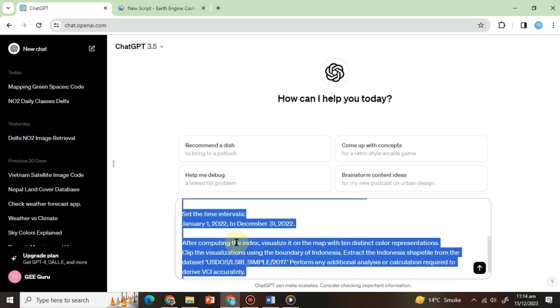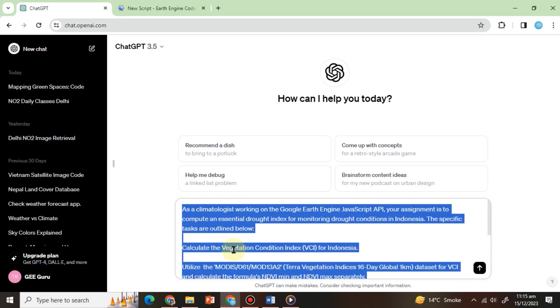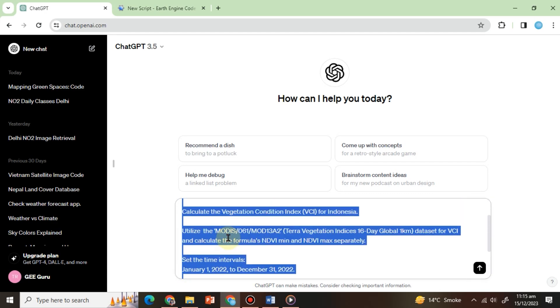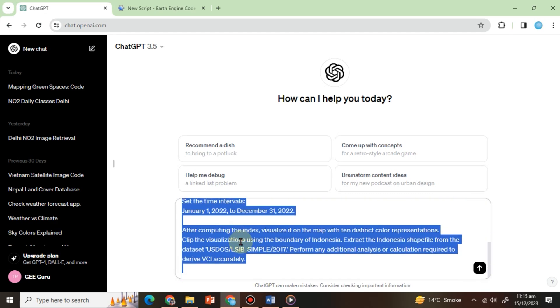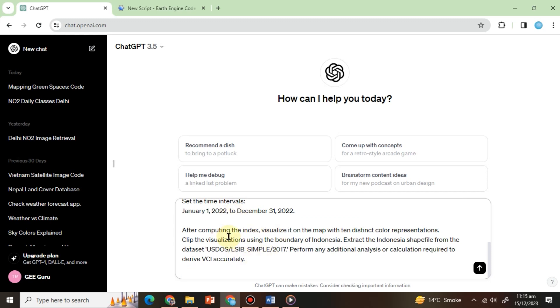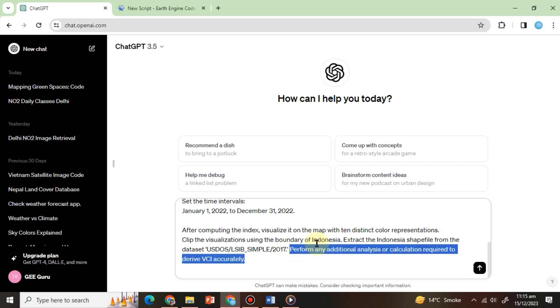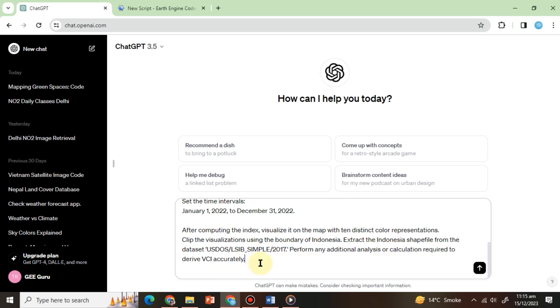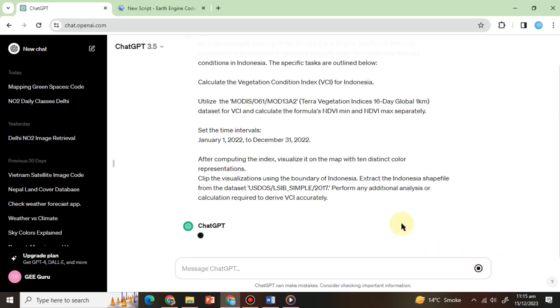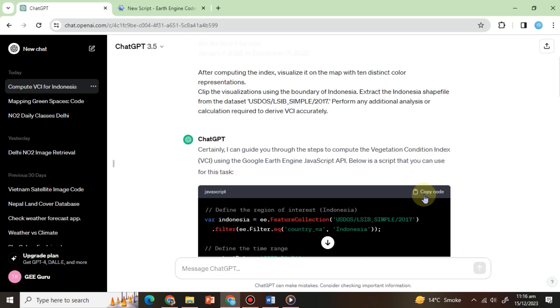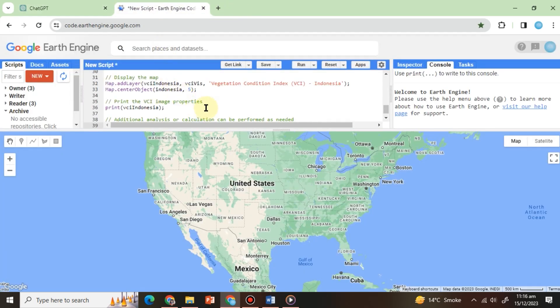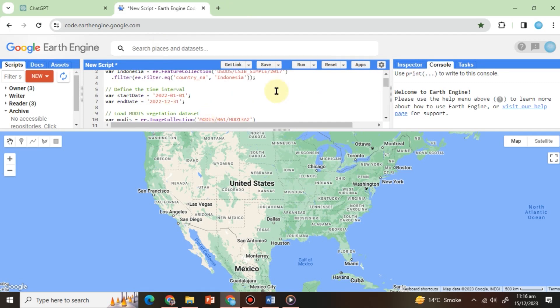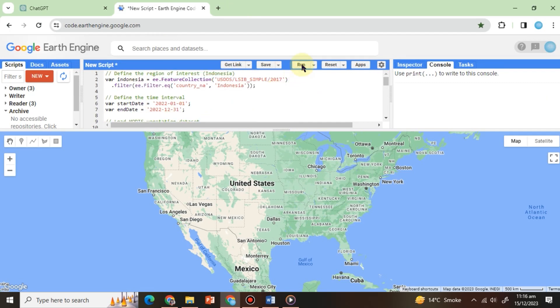In this prompt, we have used a combination of patterns such as list pattern, persona pattern, and additional background information pattern. We have also allowed ChatGPT to perform any additional analysis at the end. Let's see the results. Copy and paste the code into the code editor like this and hit run.